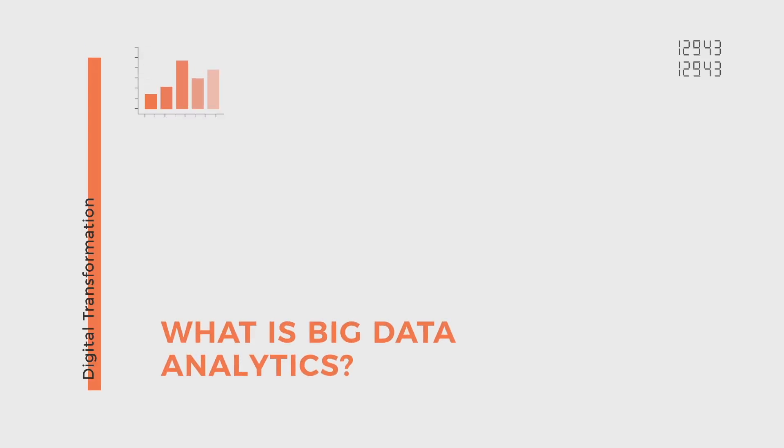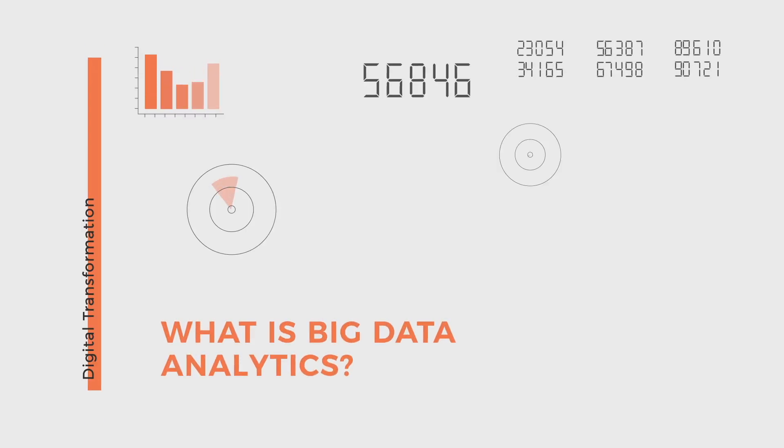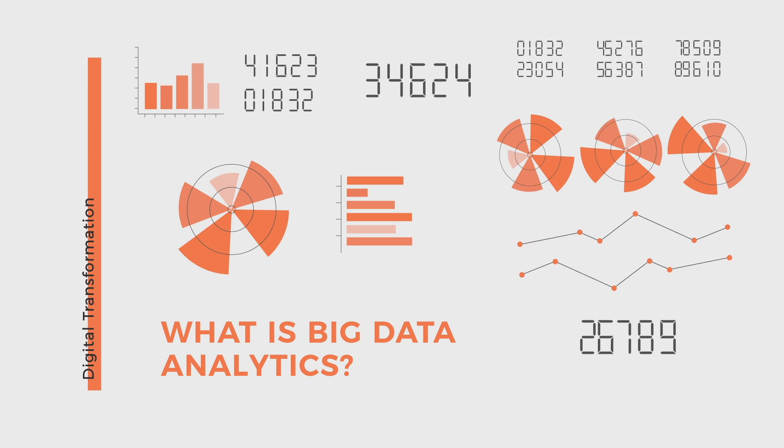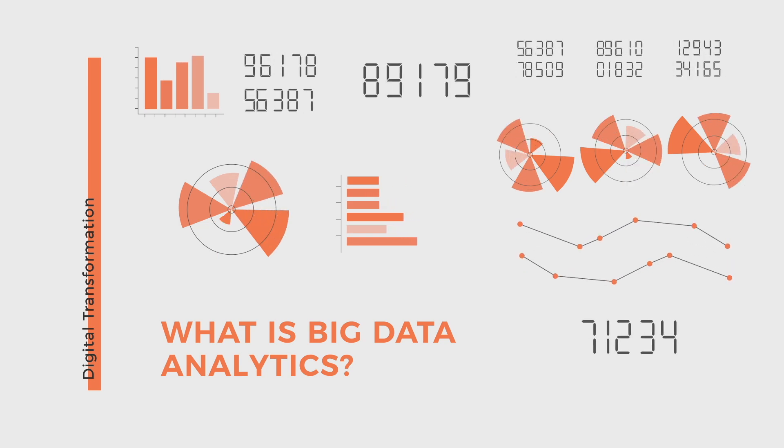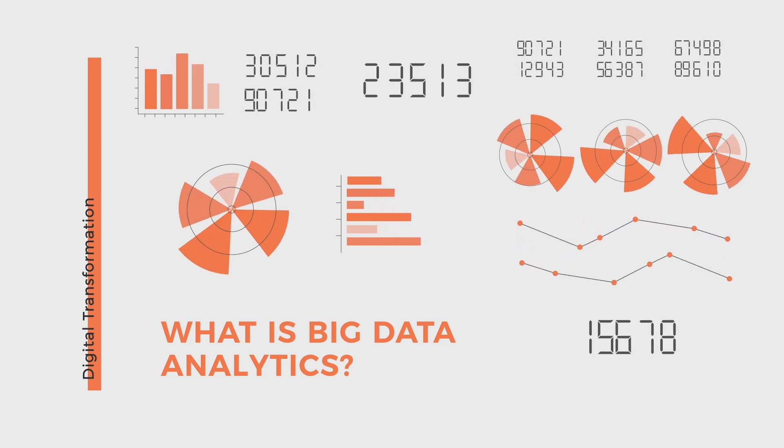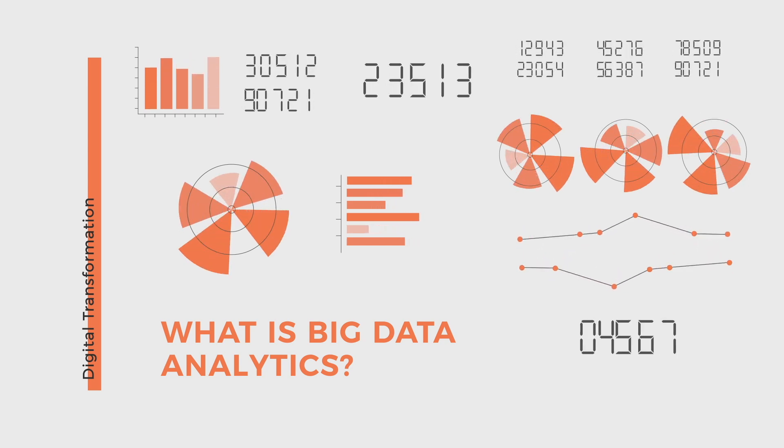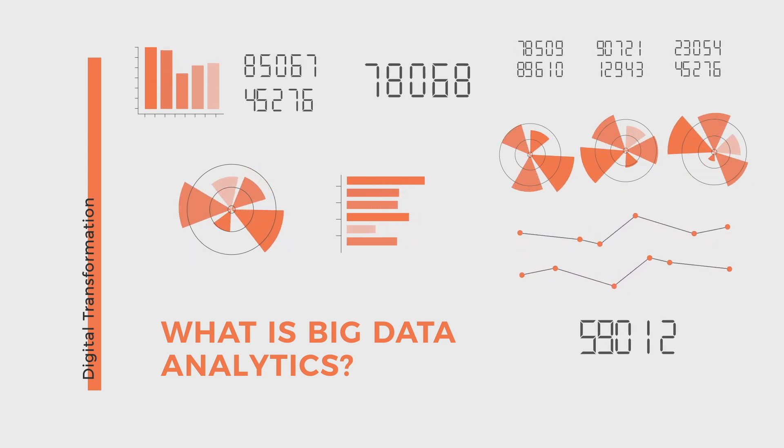90% of the data available in the world today has been created over the last two years. We find ourselves in the age of big data, but what does this mean exactly?